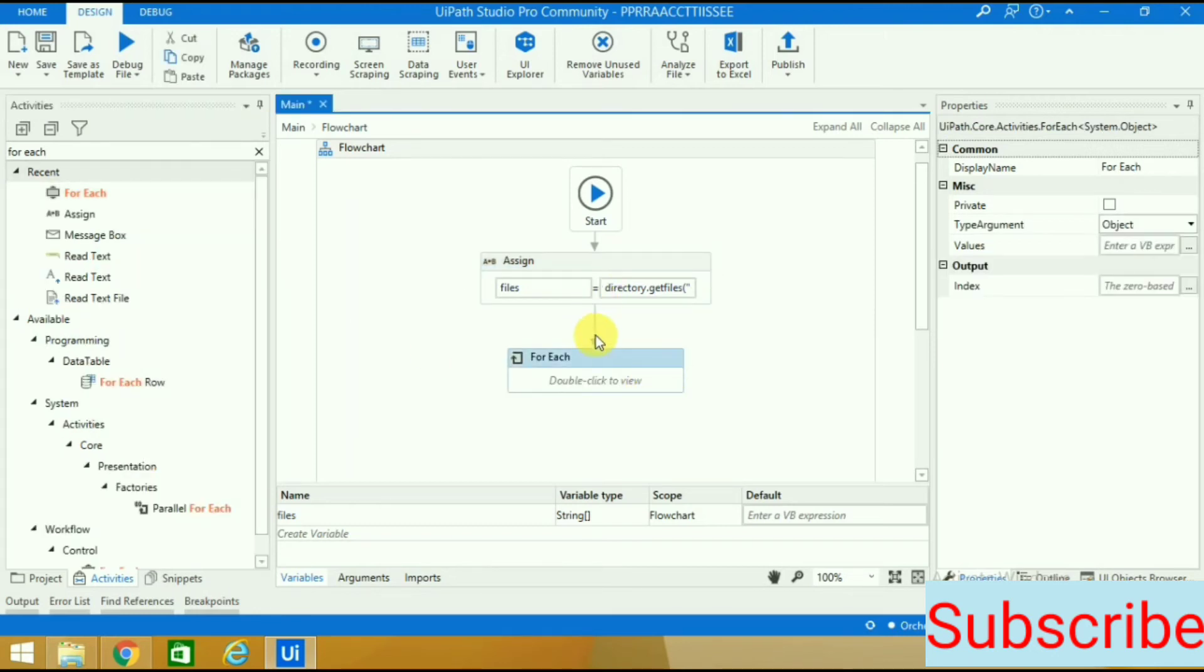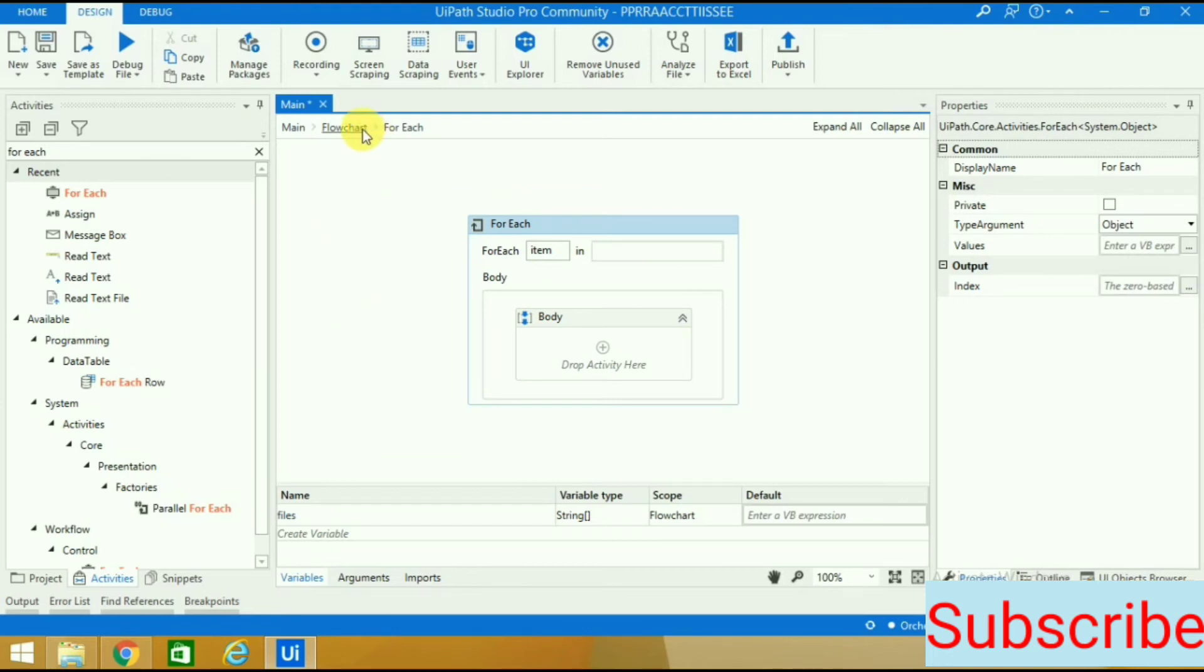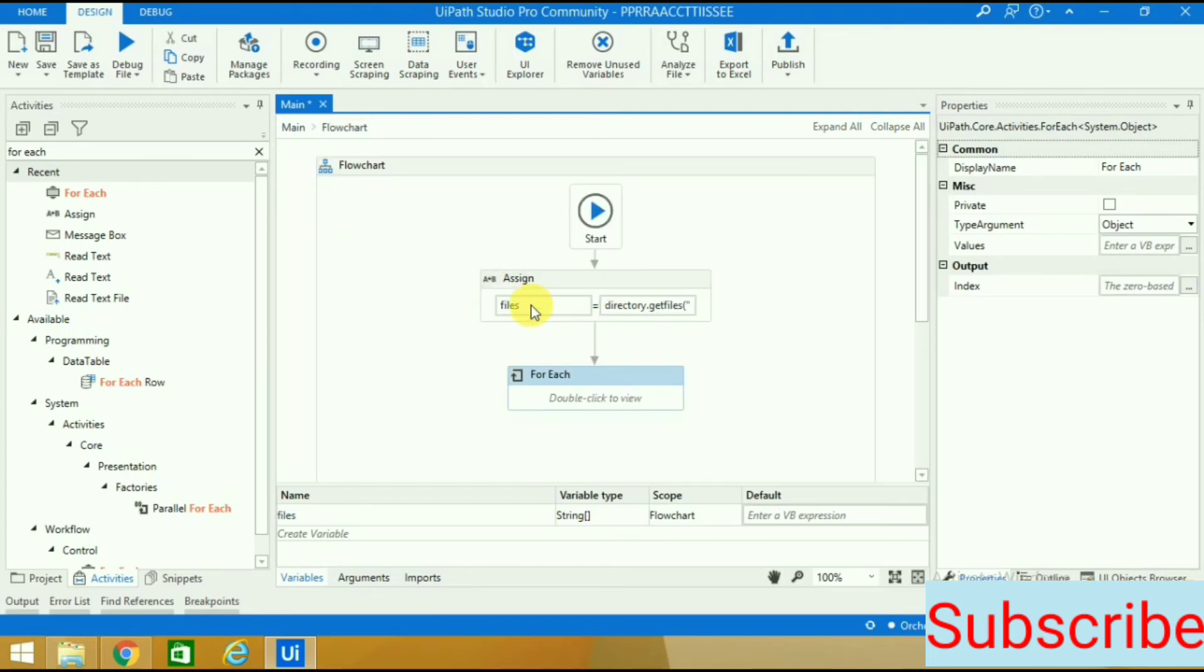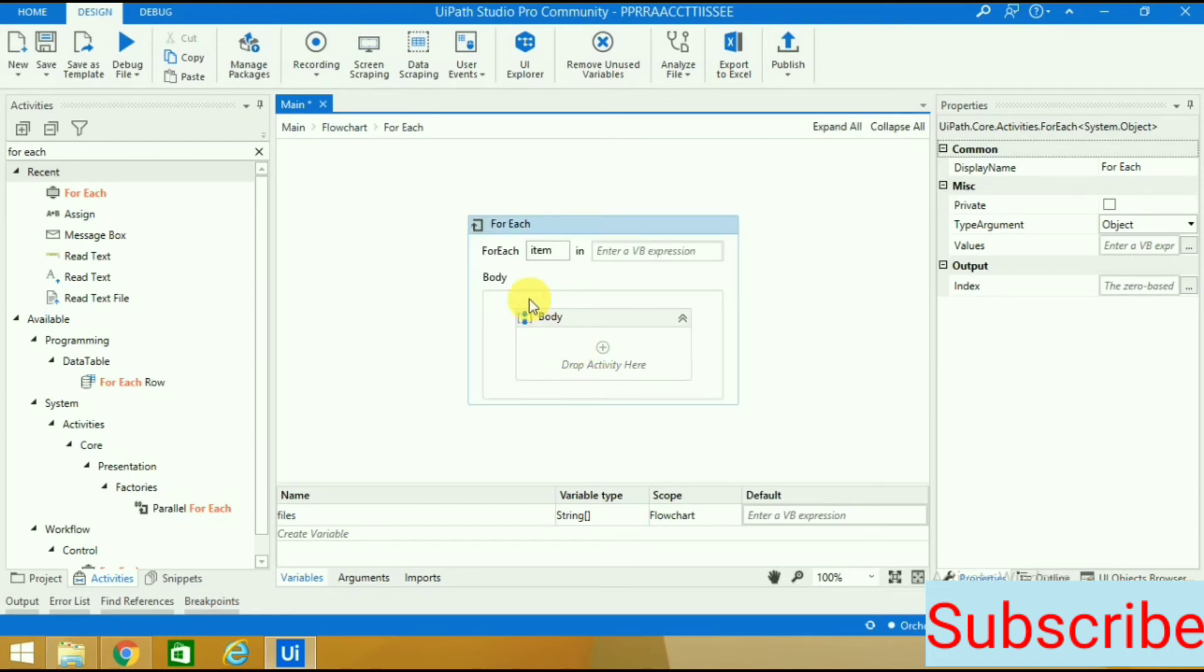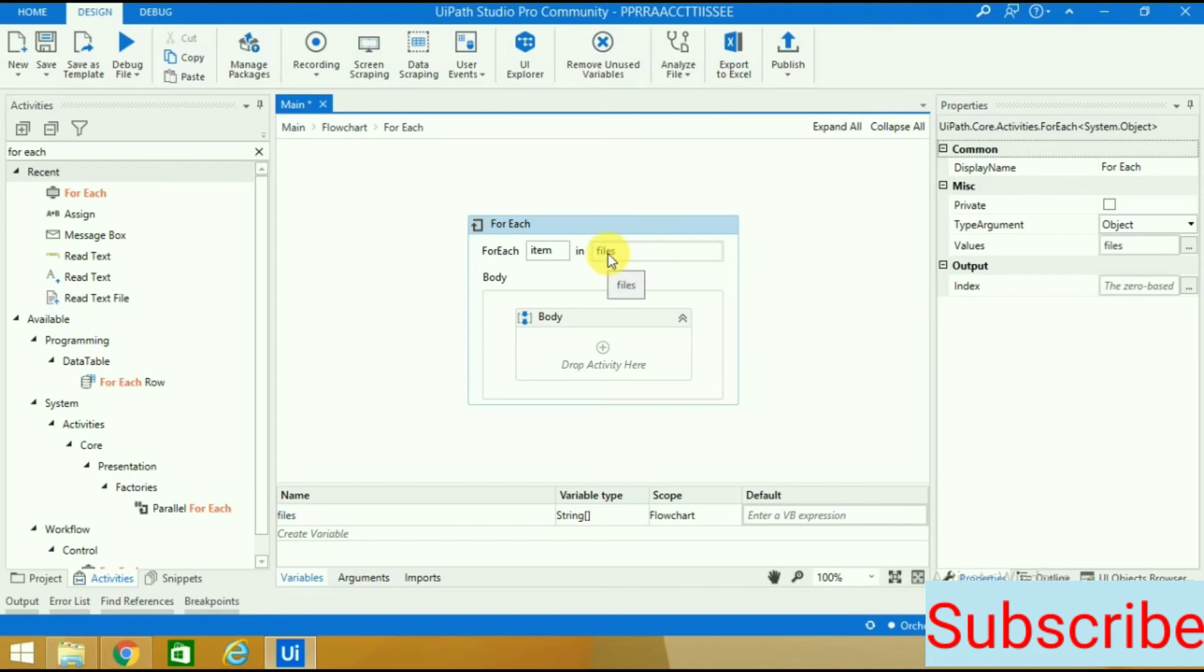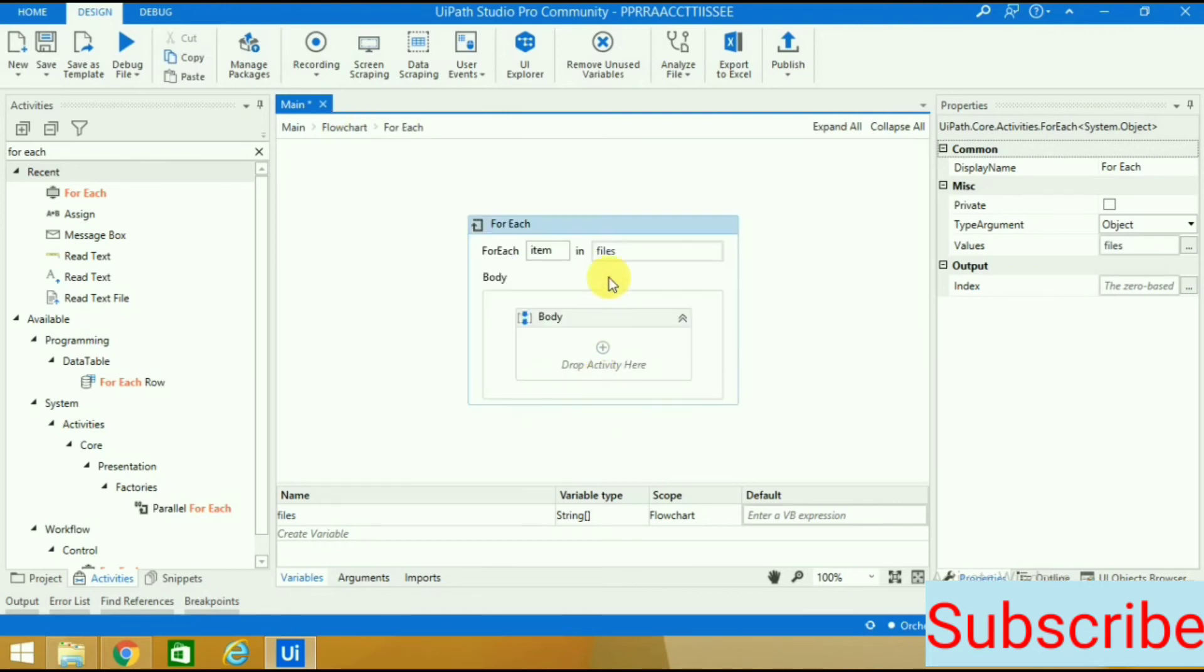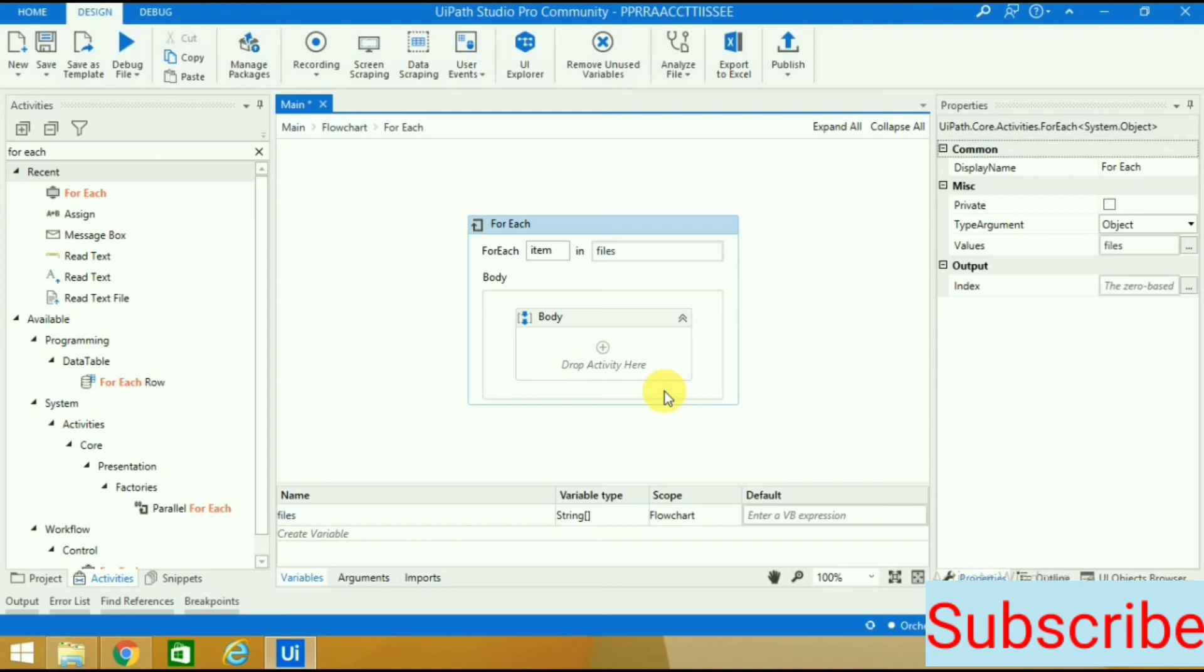Let this be item, or you can change it. All the files are under this variable as of now. What we want is for each item in files, so we will give that variable. We want UiPath to read all the files and give it back to us in a message box.